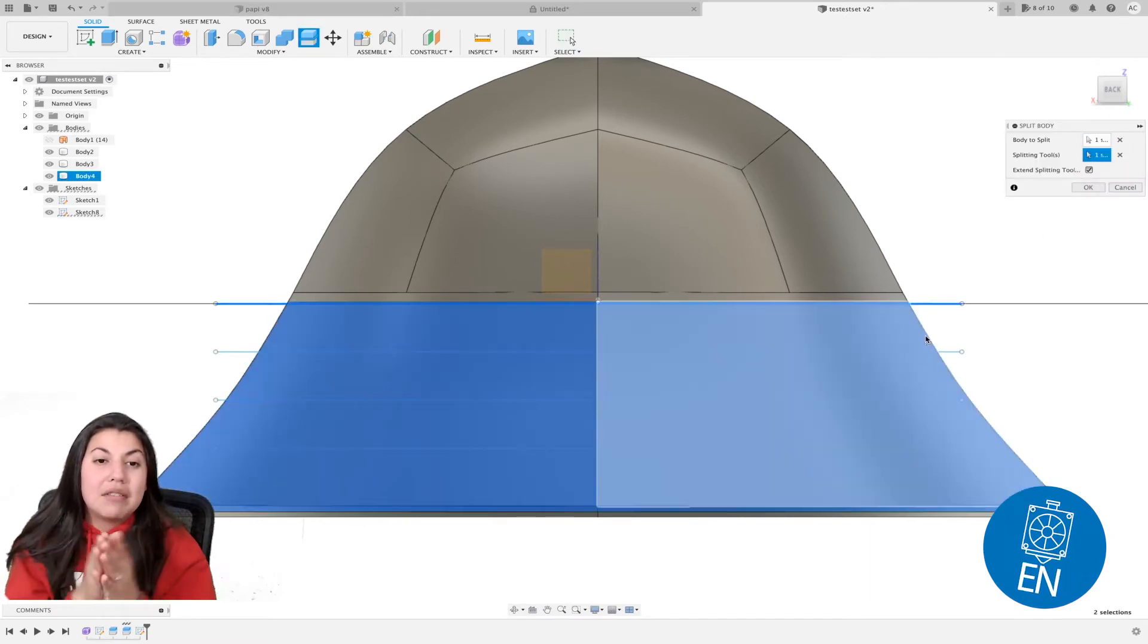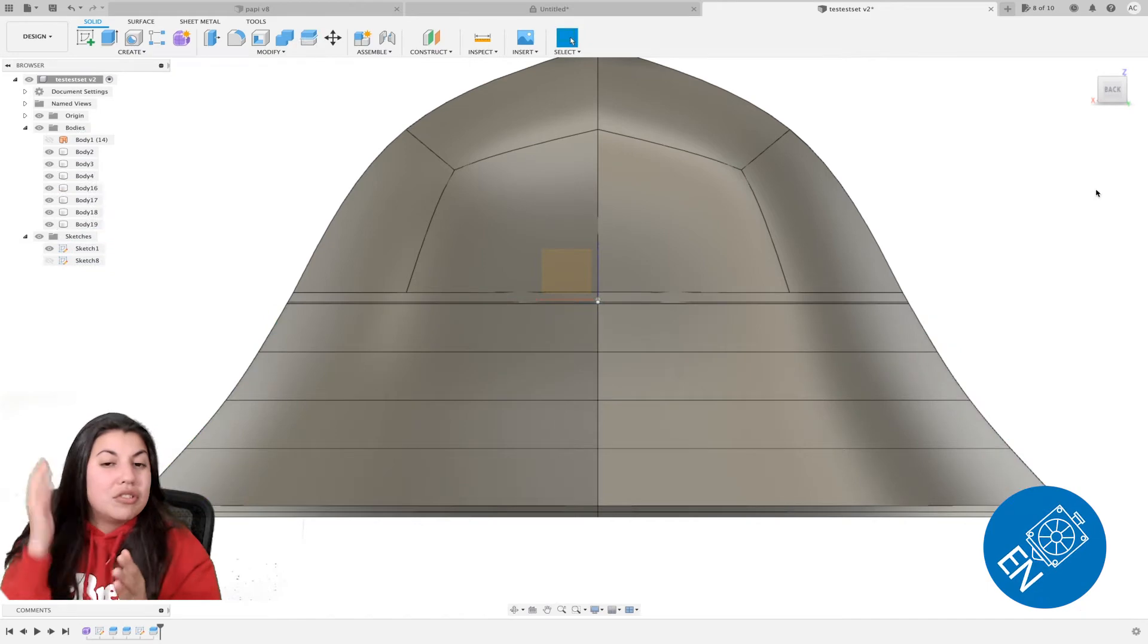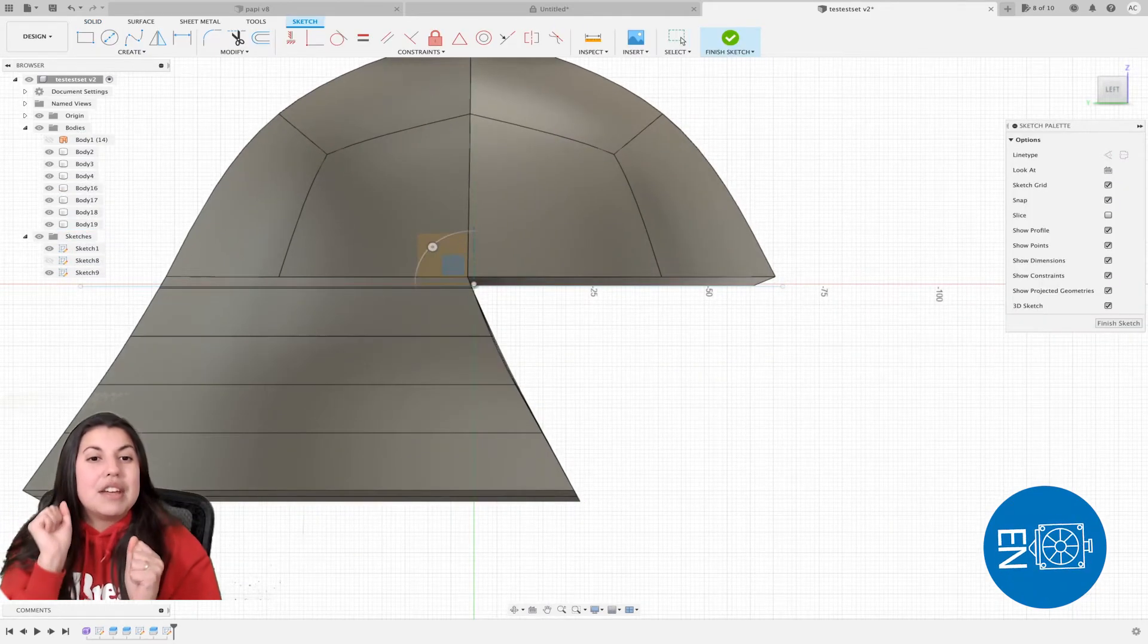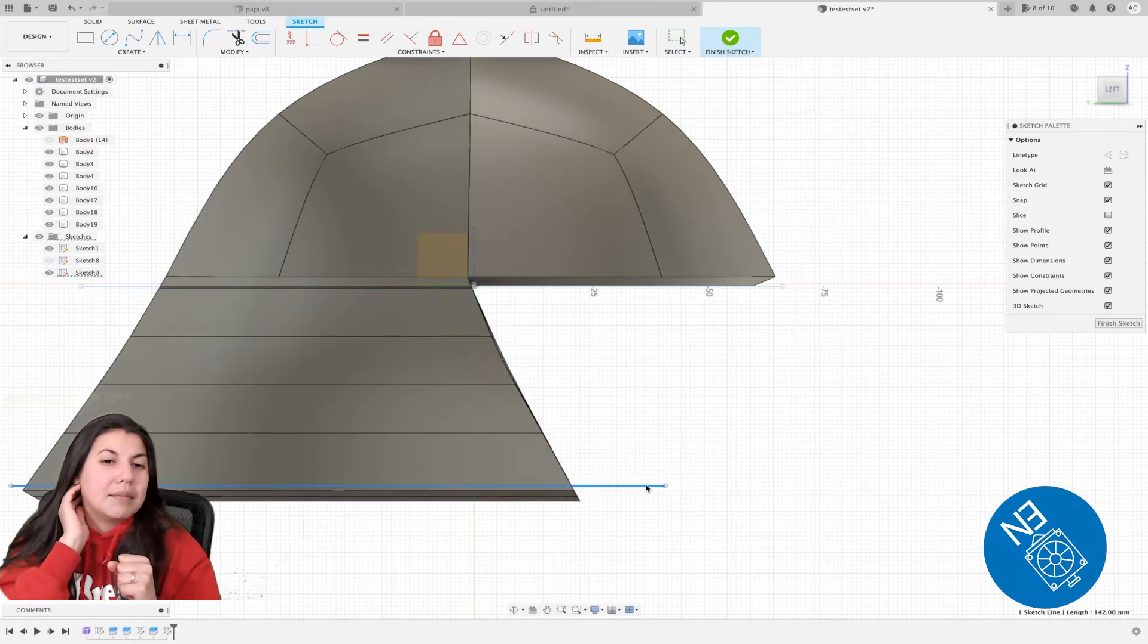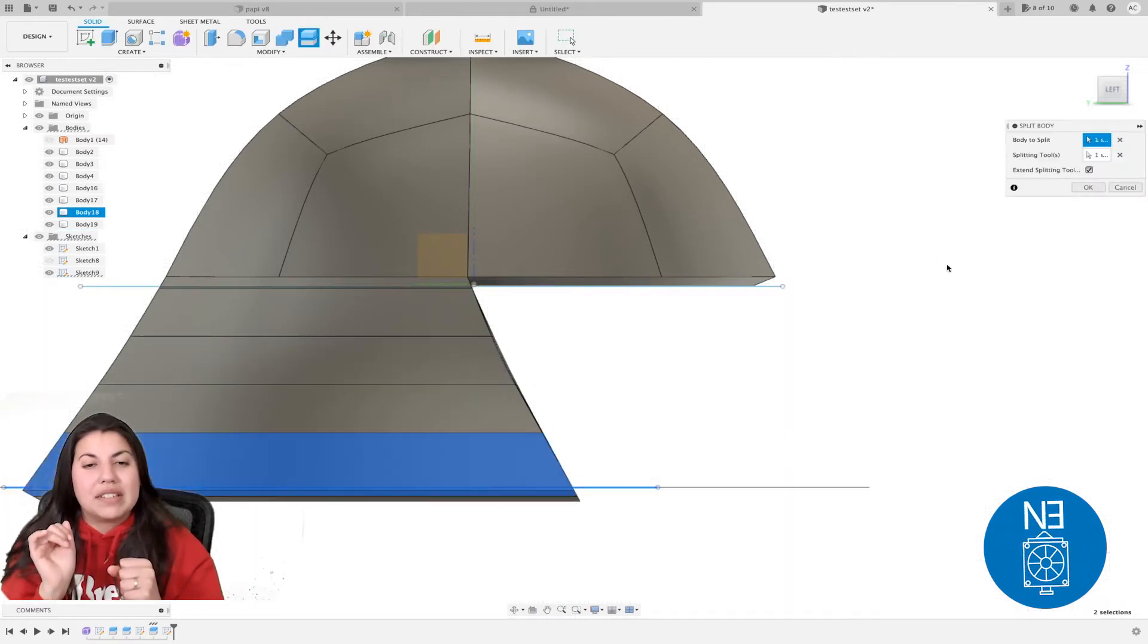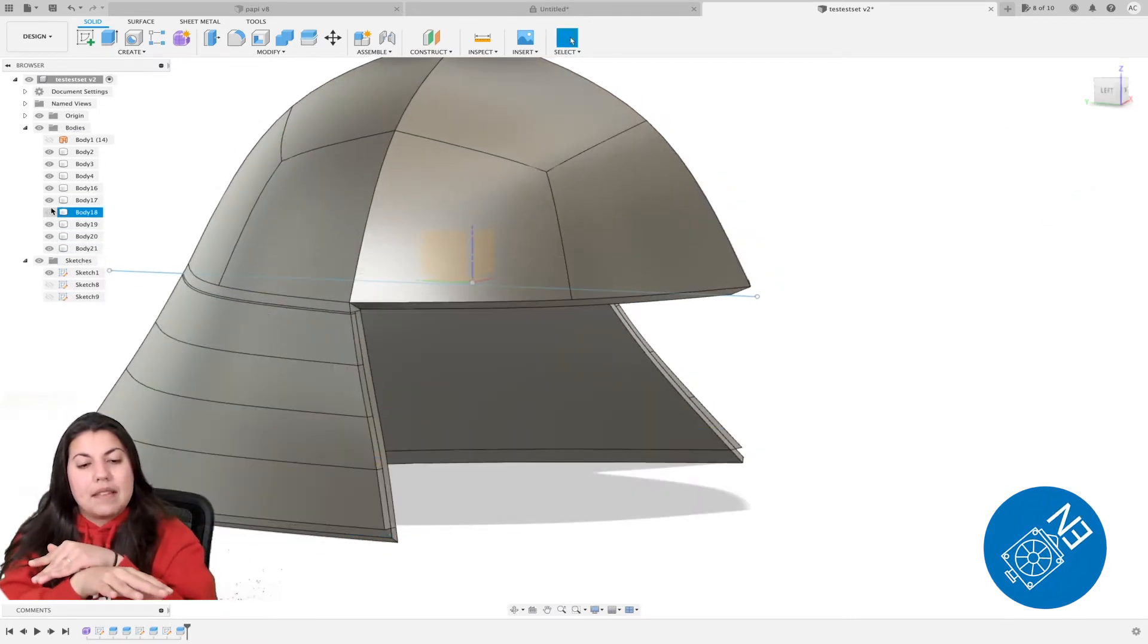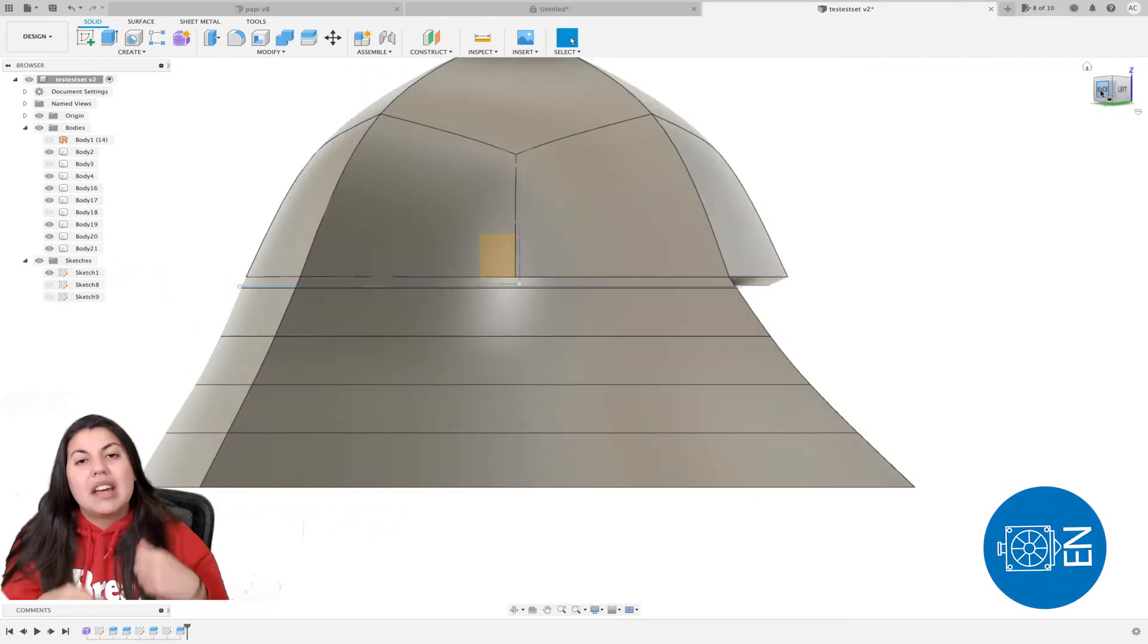Once you have all those lines created, you use those lines to split the back of the helmet. You're only splitting the outside part of the helmet. Now when you do split body, you have all these outside pieces in the back, you can just pull the face of them. I use the line at the bottom to flatten the helmet completely for printing purposes.